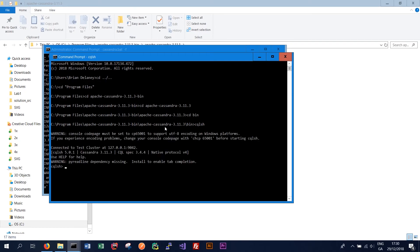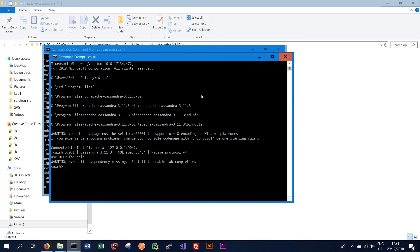So this cqlsh is what allows us to interact through the command prompt with our Cassandra cluster. This is where we can write the Cassandra query language in order to add records to our Cassandra database, get records from our Cassandra database, set up tables, and do all that kind of things we want to do in Cassandra. So now we have Cassandra set up on our Windows machine.